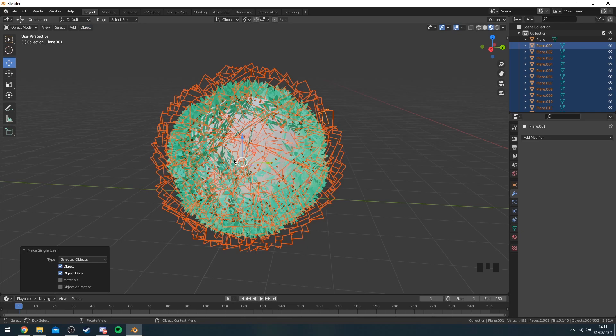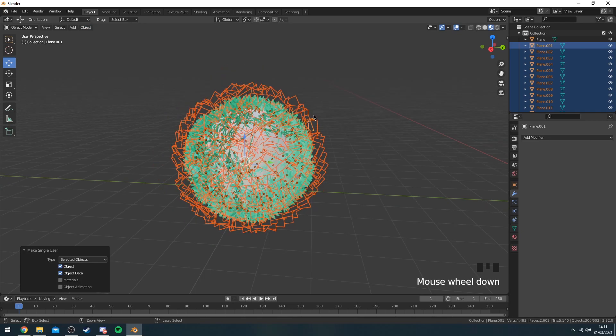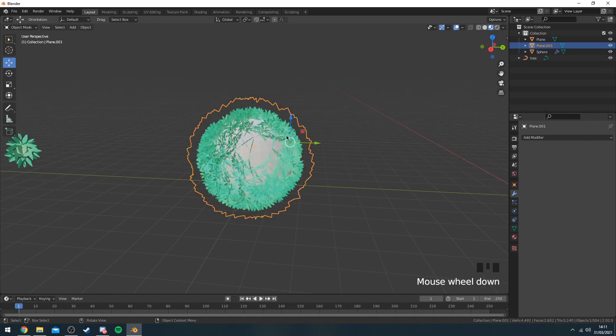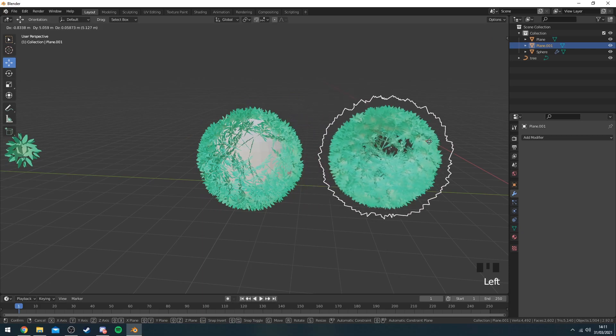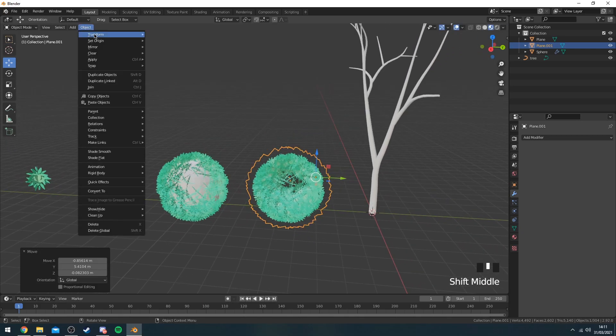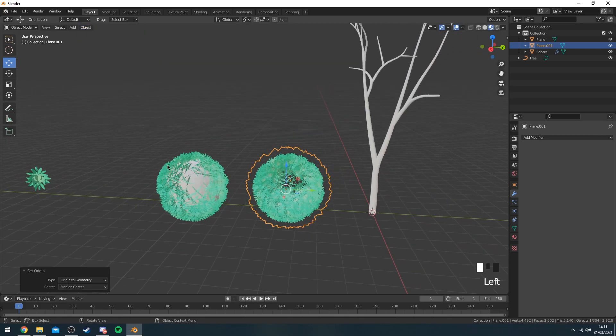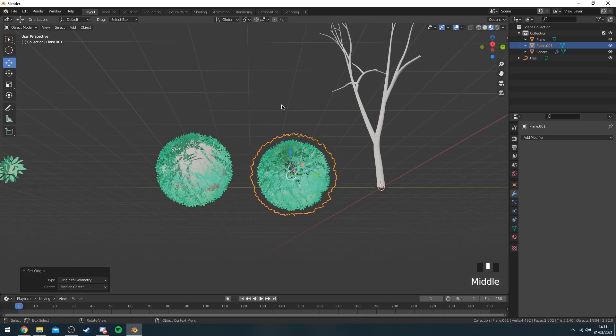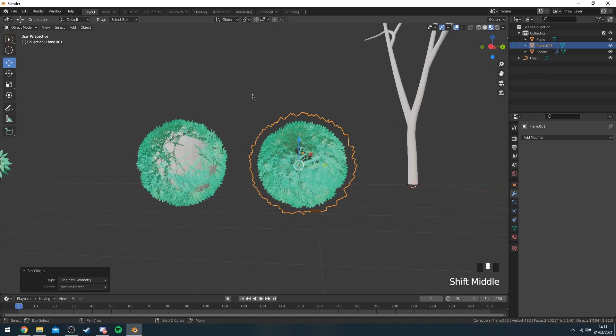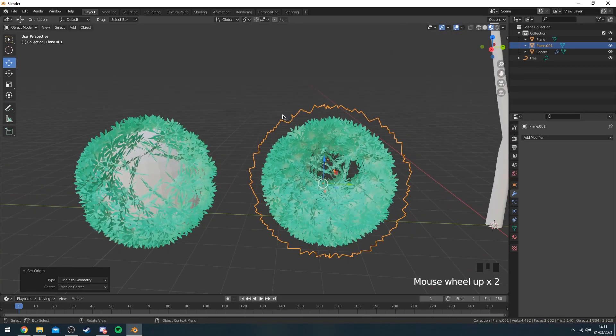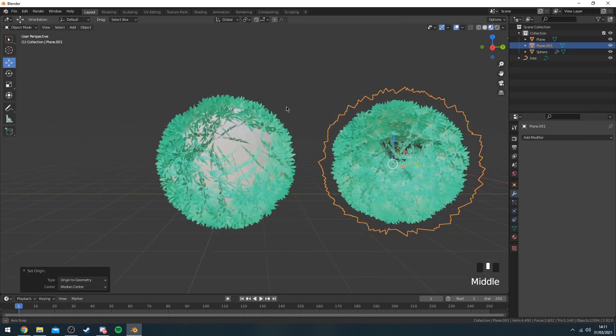If you don't do this, once you've joined, once you join all the leaves like this, it'll kind of just blow out of proportion and go huge for some reason. So make sure you do that.